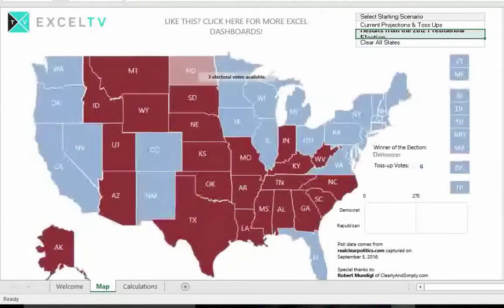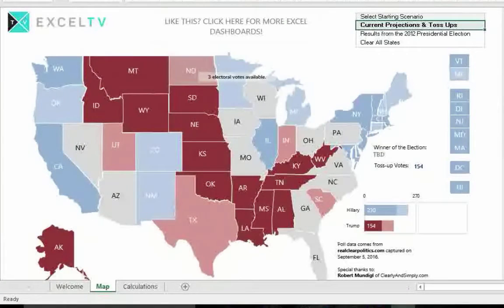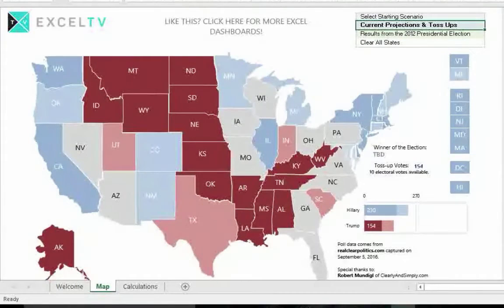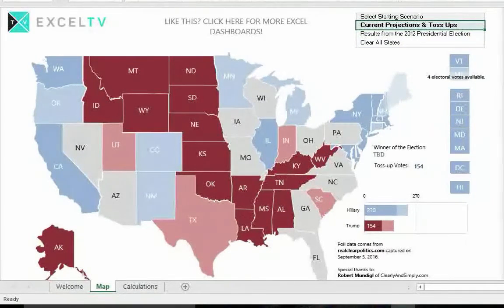Step two is to understand the map. As you look at the map, the states are colored based on whether they are Republican or Democrat. As a standard in the United States, Democrat states are blue and Republican states are red. When the current projections and toss-up scenario is selected, some states may have a lighter shade of red or blue, indicating those states are leaning towards one candidate or party. The two other scenarios do not include light shades for leaning states.